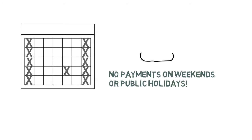Payments are not made on weekends or public holidays and this must be factored into the timeline.